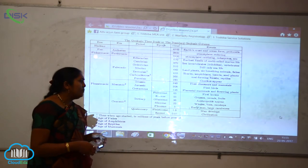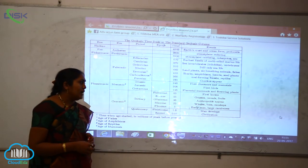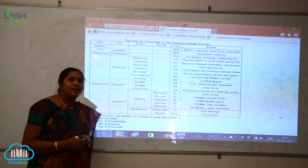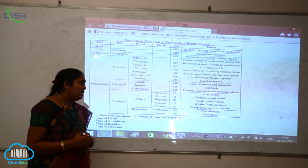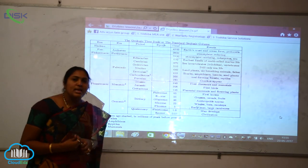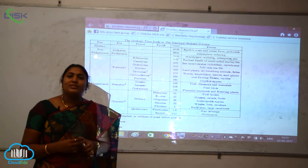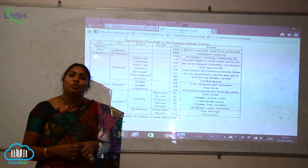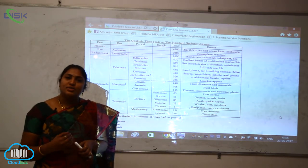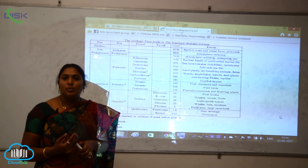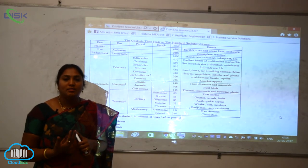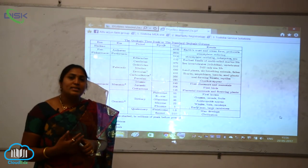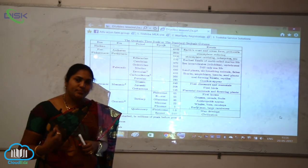In the quaternary period, man develops civilization. Man started to transform himself into a civilized person during this time.